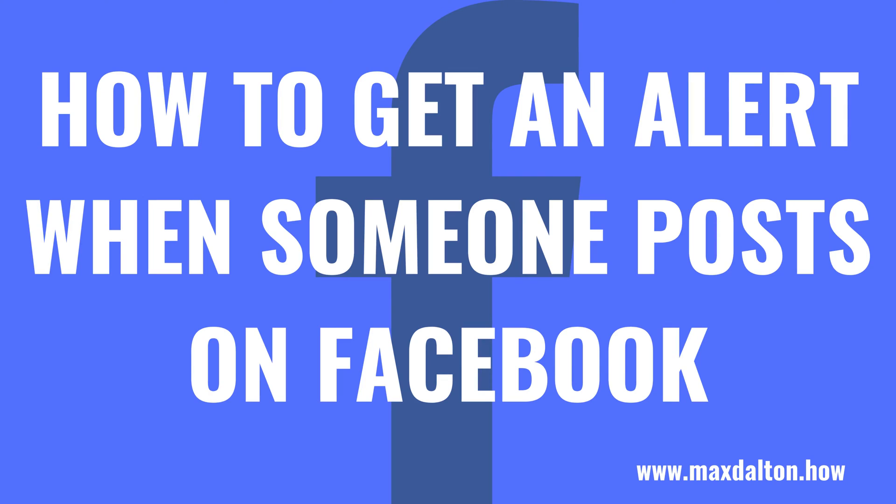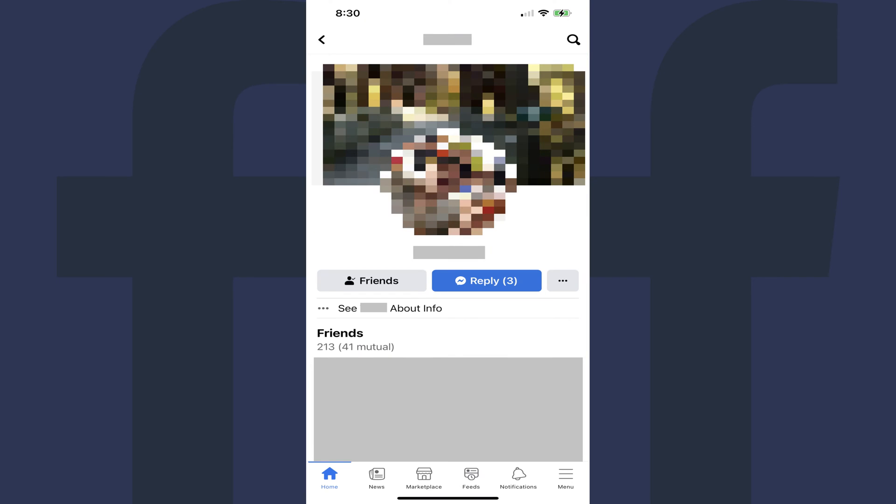Now let's walk through the steps to get an alert when someone posts on Facebook. Step 1: Open the Facebook app on your iPhone, iPad, or Android device, and then navigate to the information screen for the Facebook friend you want to get an alert for whenever they post.